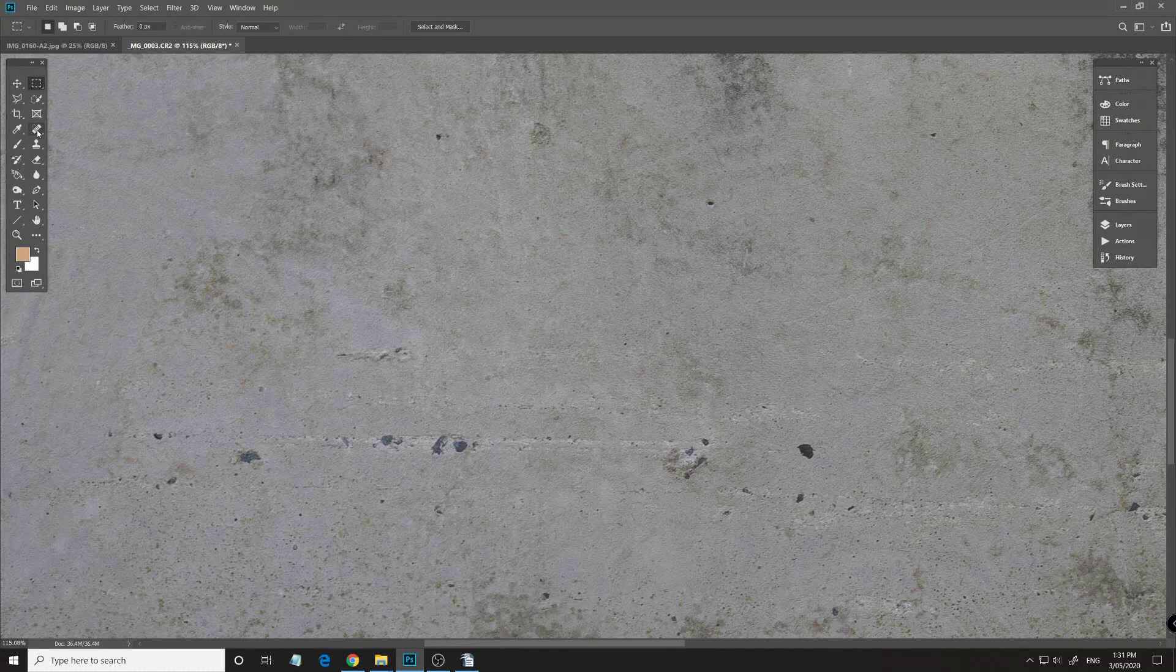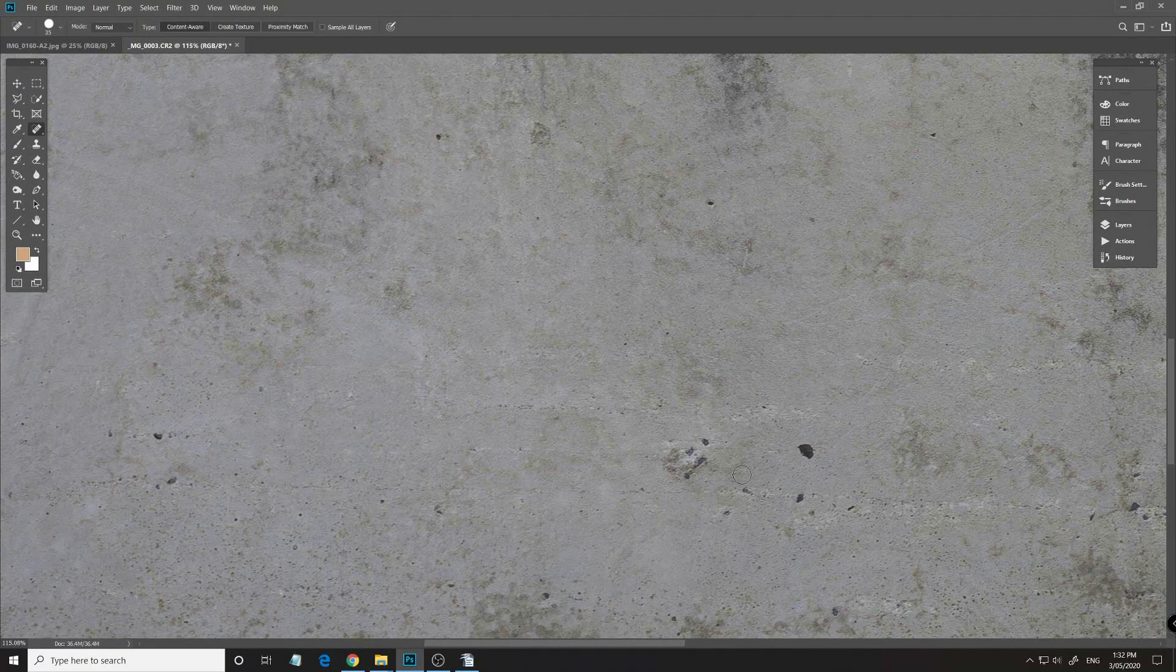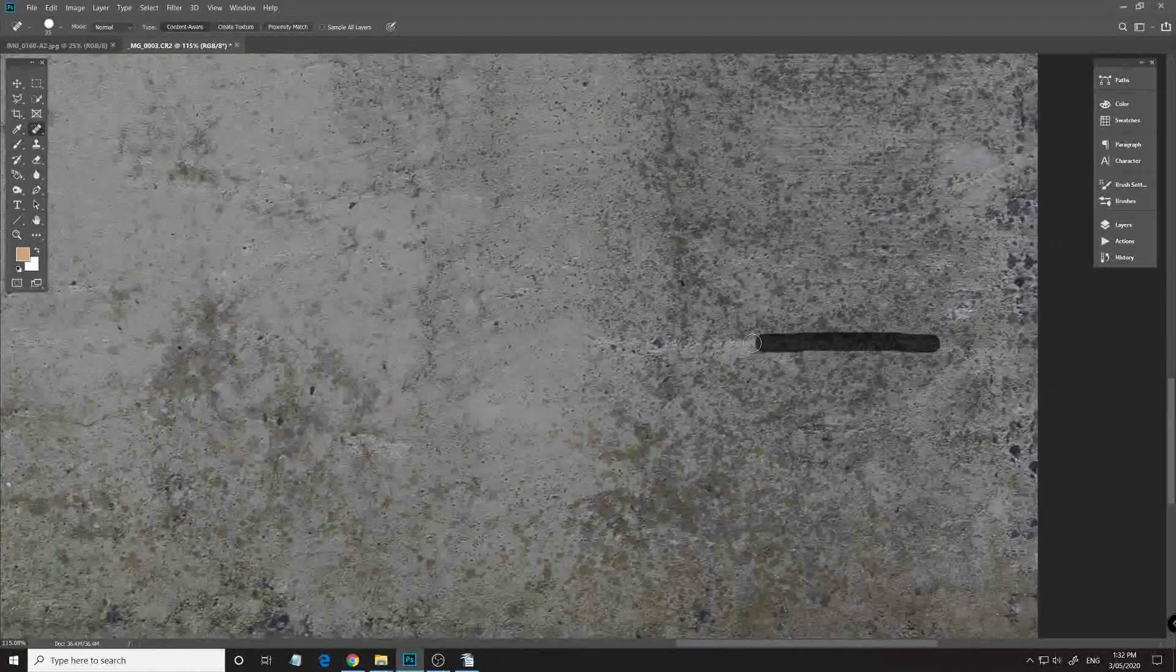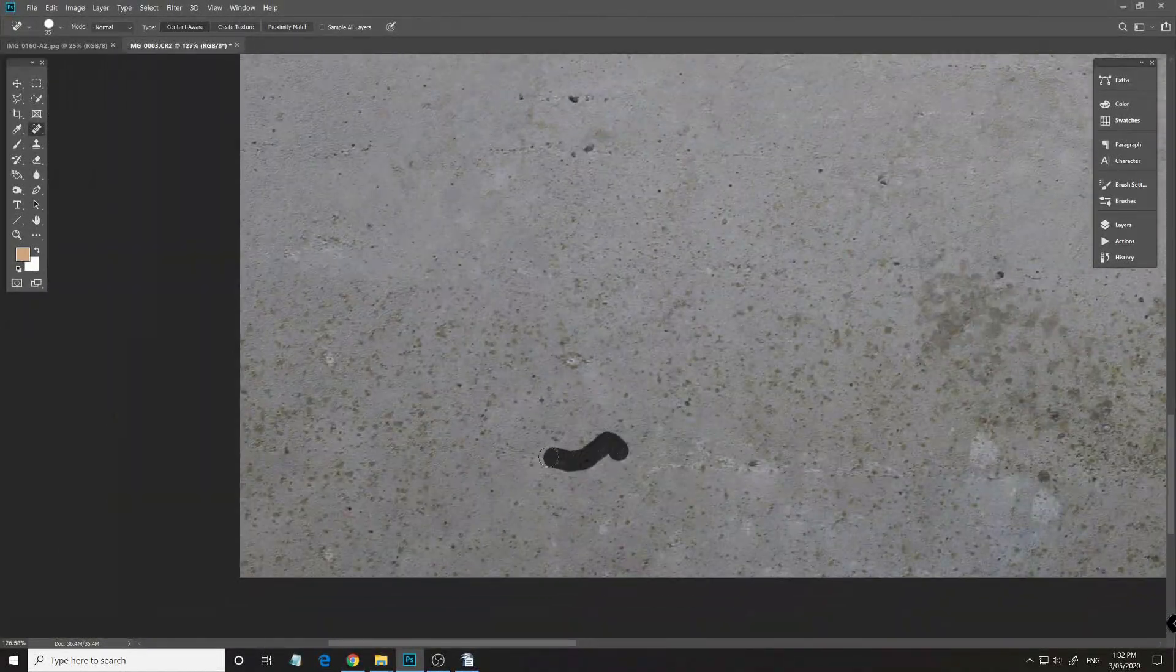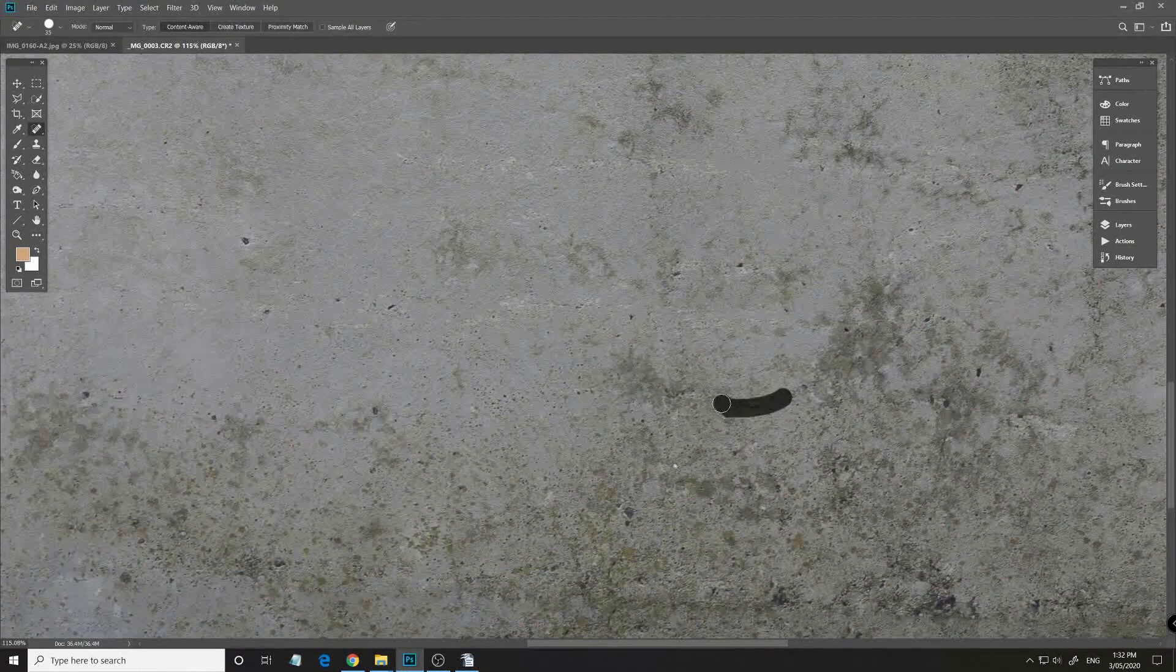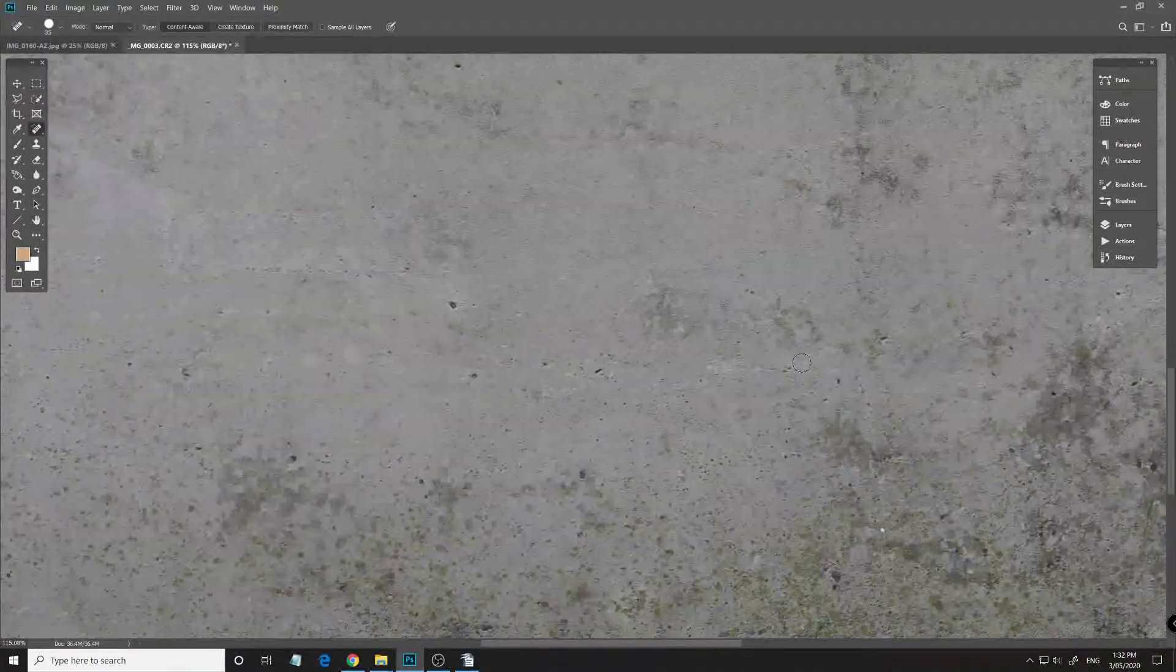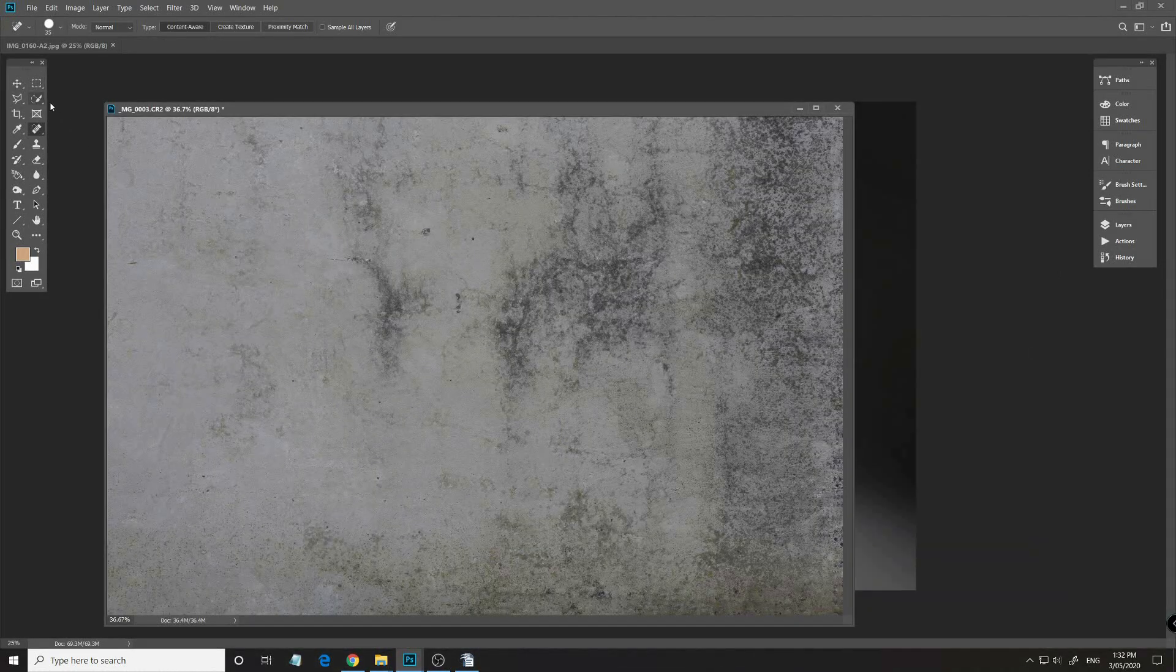Now using the spot healing brush tool I'll clean up some of the concrete blemishes that may be a distraction to the rest of the image.